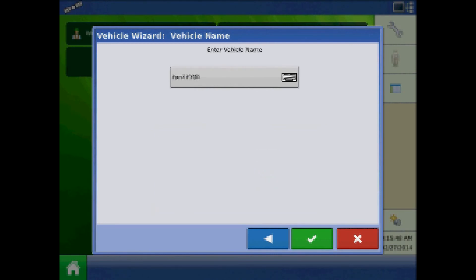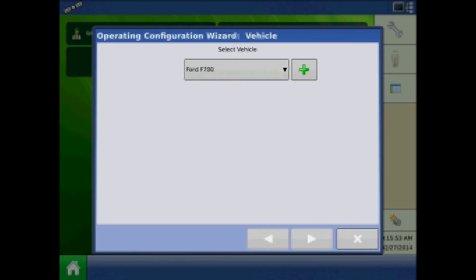At the vehicle name page, press the keypad to edit the vehicle name or the green checkmark to accept.